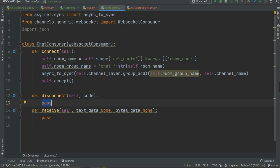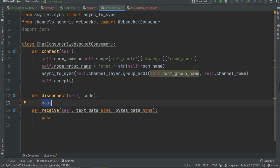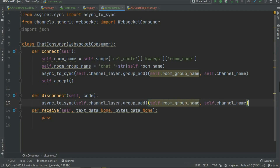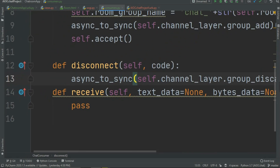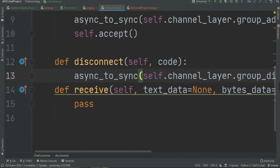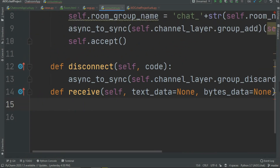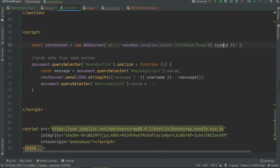That is it for the connect method. Now let's focus on disconnect. This is the same as connect — we are just disconnecting the user — so copy and paste the same code into disconnect, but change group_add to group_discard.